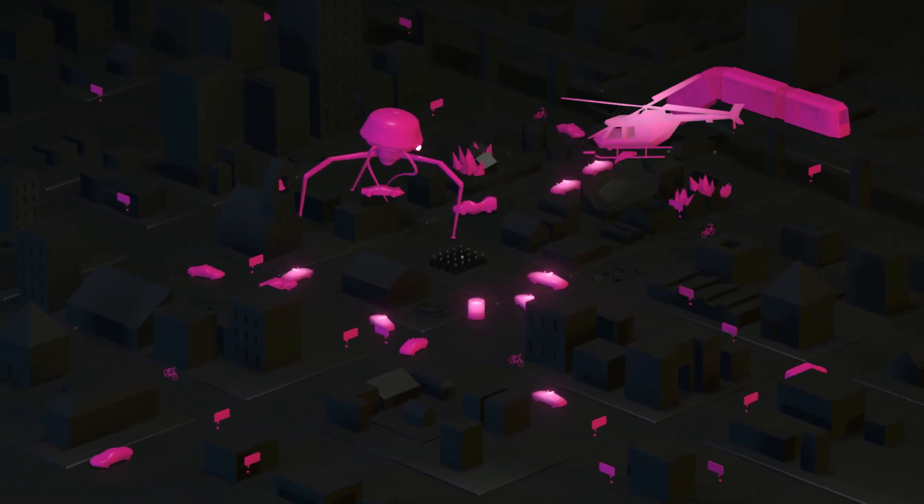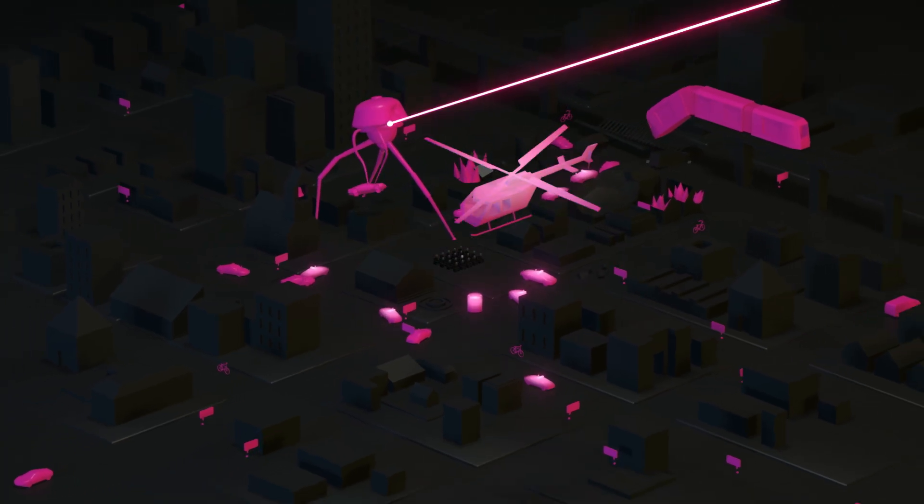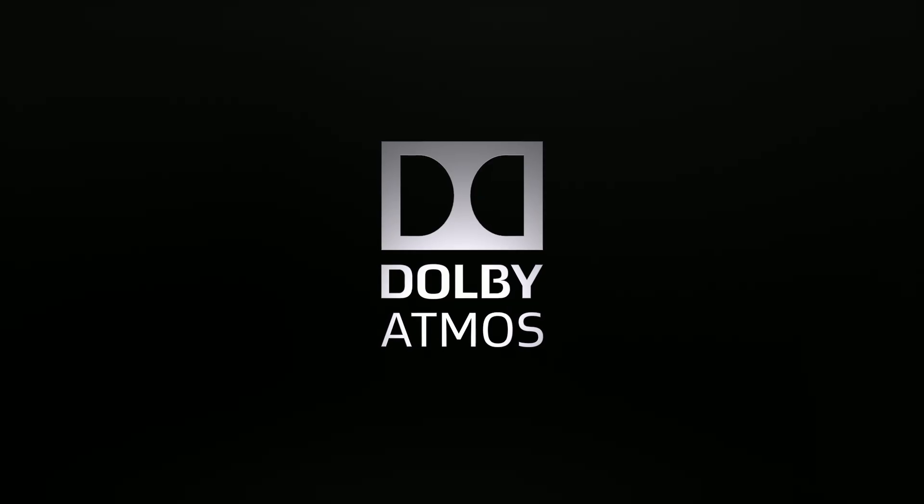Look for Dolby Atmos in the cinema and hear the story come alive all around you. Dolby Atmos. Go inside the story with breakthrough sound.